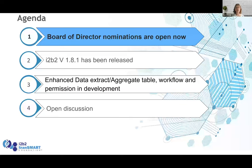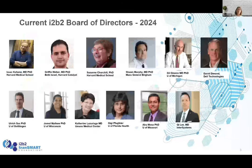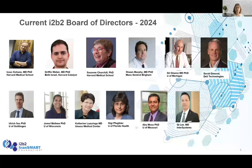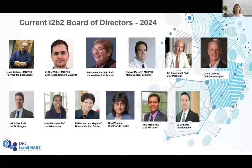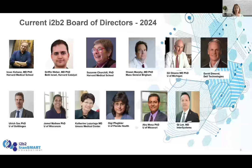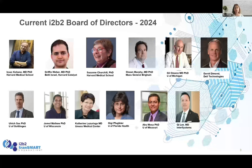First, on the board of directors, here is the list of our current board. We've got a number of founding folks that have been around working on I2B2 from the beginning, and also others that are part of academic medical centers and industry. We've got representatives from Europe. So it's a really diverse group of people, and we meet on a quarterly basis.